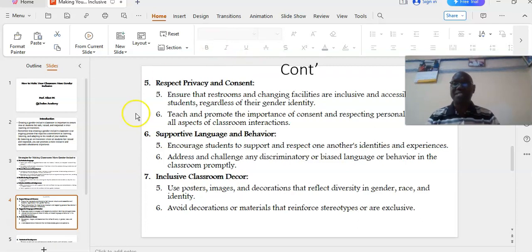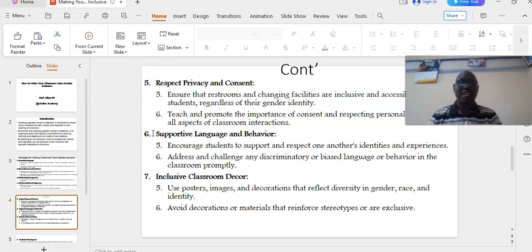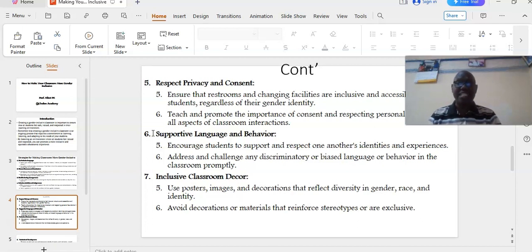Number six: supportive language and behavior. Encourage students to support and respect one another's identities and experiences. Address and challenge any discriminatory or biased language or behavior in the classroom promptly.